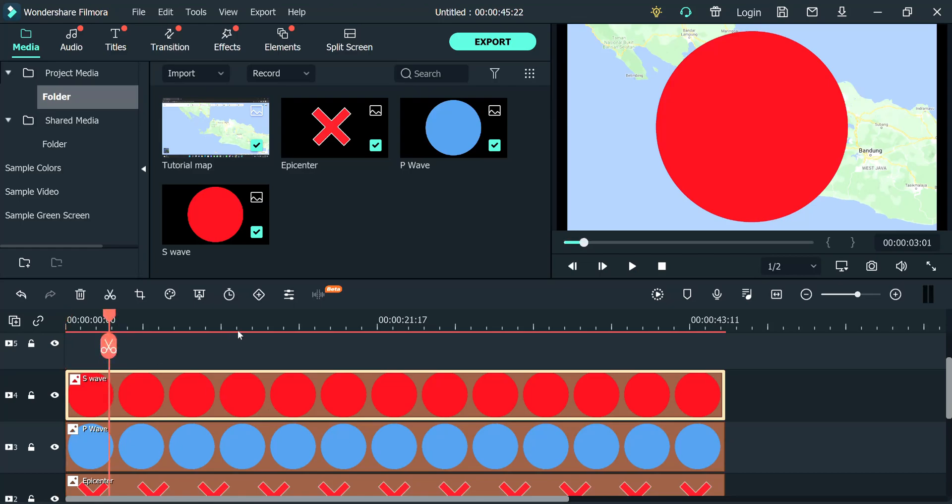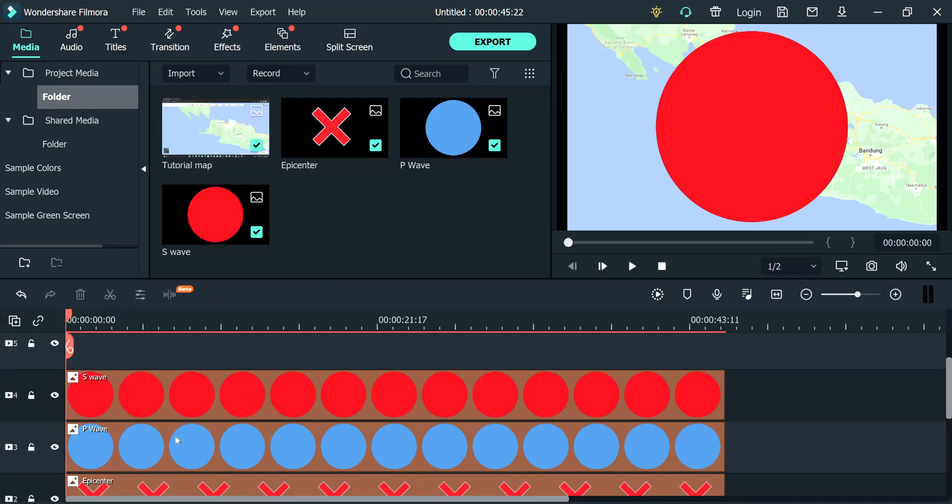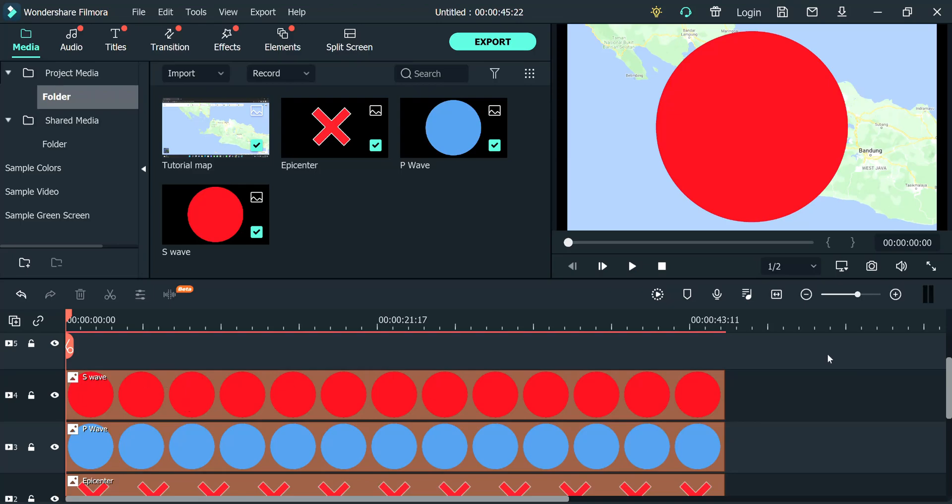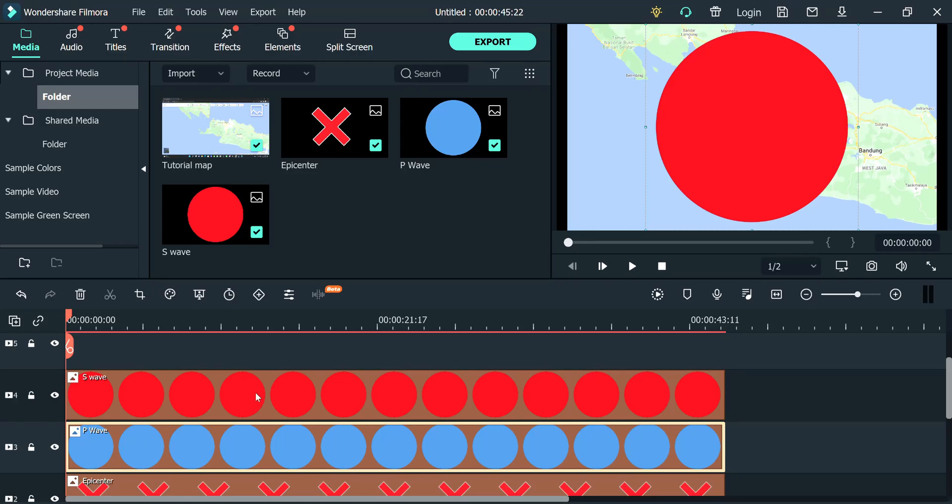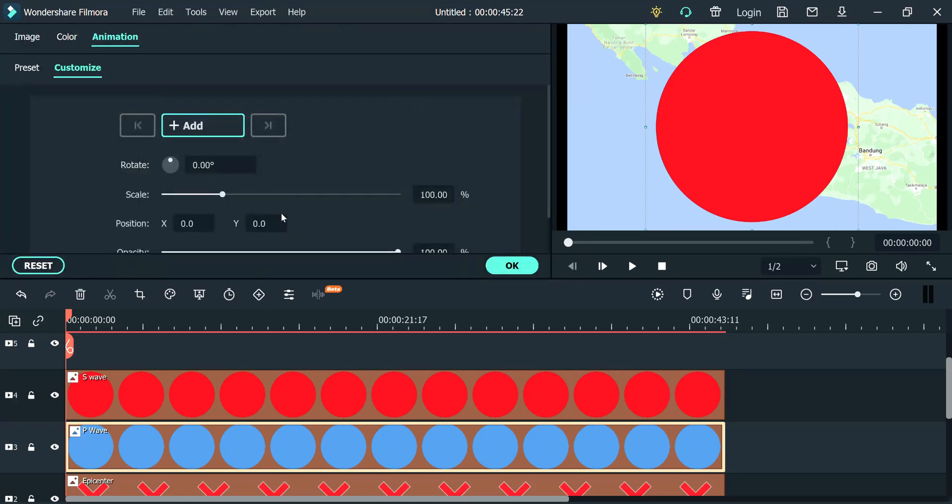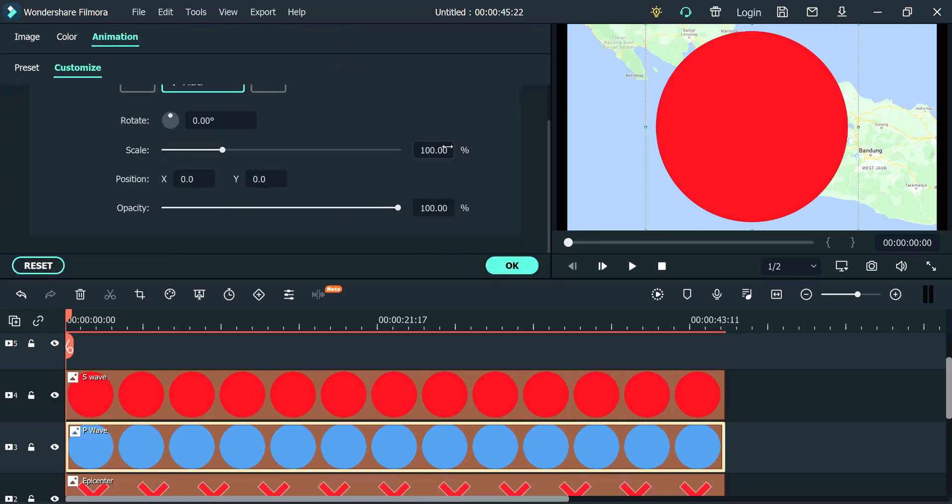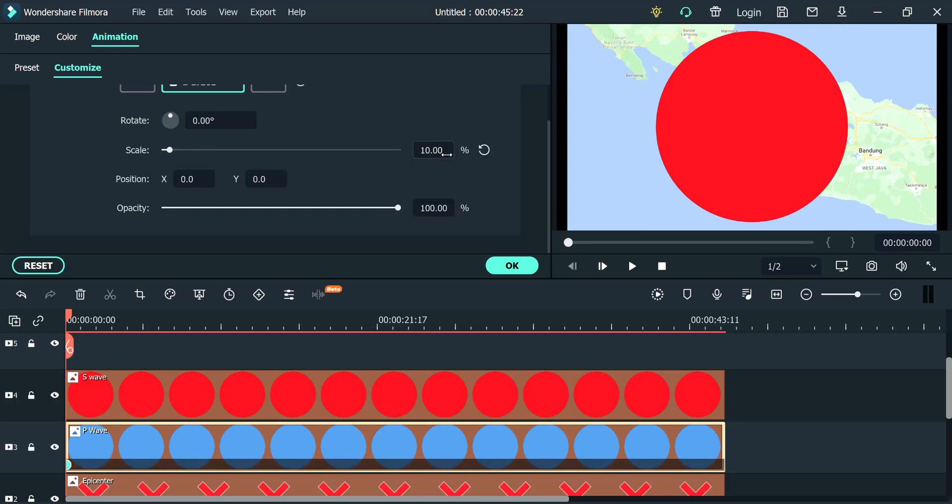The first thing you need to do is to set this up. So you double-click. This will give you animation. If that doesn't work, you could just say add animation. And then the scale, you put it at 10. Also the opacity, you put it at 50.